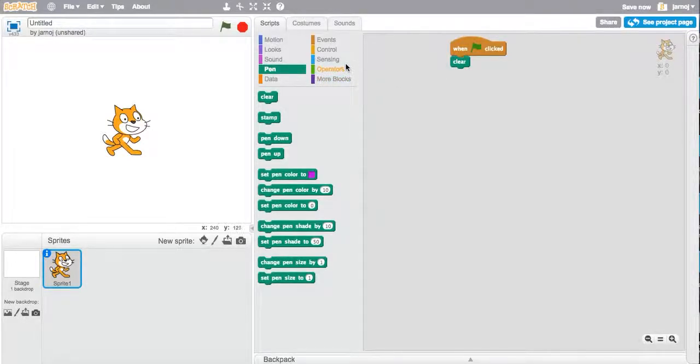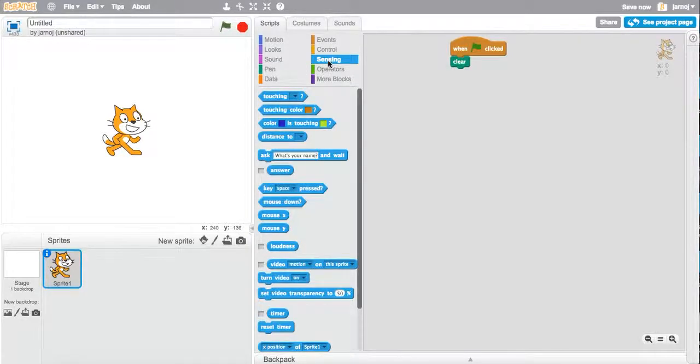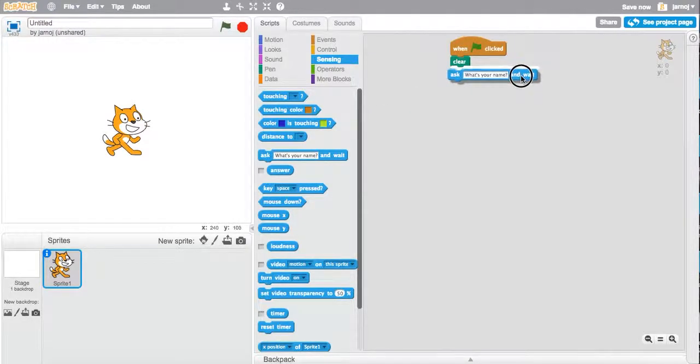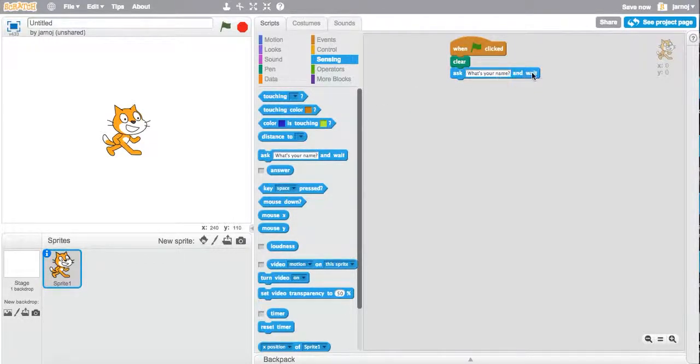Our first input command is found in sensing. So we're going to have Scratch ask me what's my name and wait.